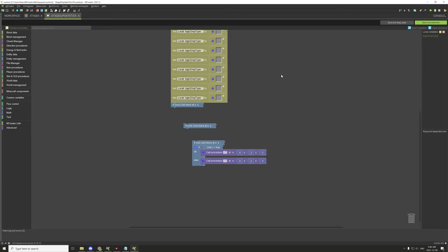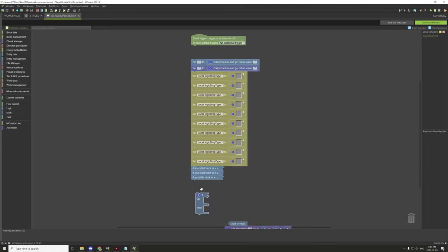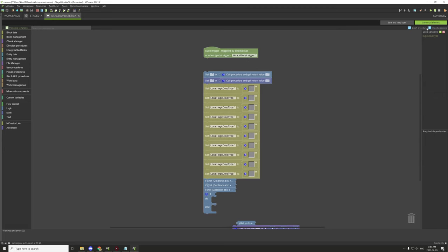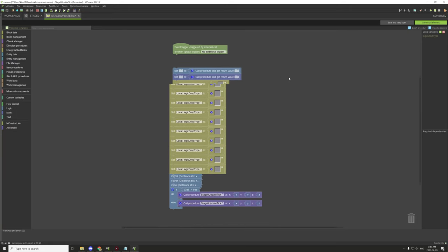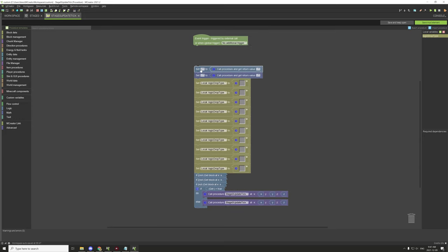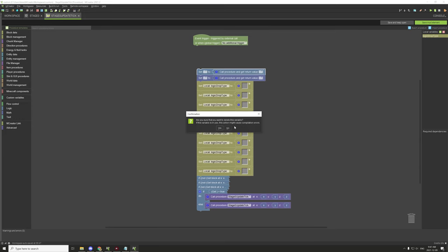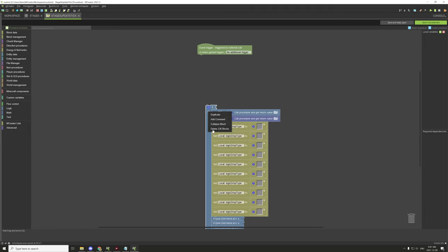Before we actually import it, as you can see some of this stuff is messed up. We should be able to save and go back into the procedure and it should be in order. But if you didn't import the local variables and set them up, they're not going to work. So we need to delete all this and set up our local variables first.